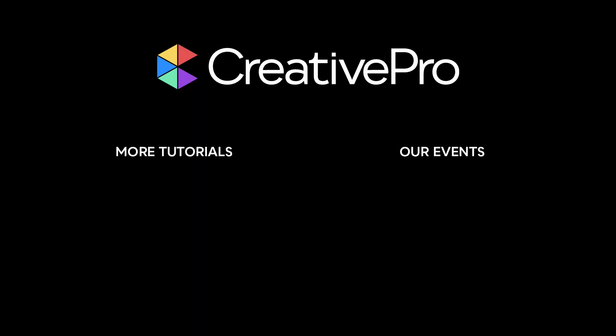Well I hope you enjoyed this video. If you did be sure to give it a like and subscribe to our channel, and for thousands more how-to articles and tutorials visit our website creativepro.com and become a member today. Thanks for learning with us!